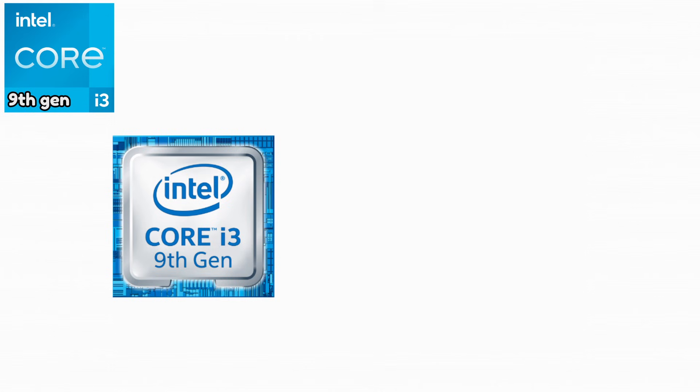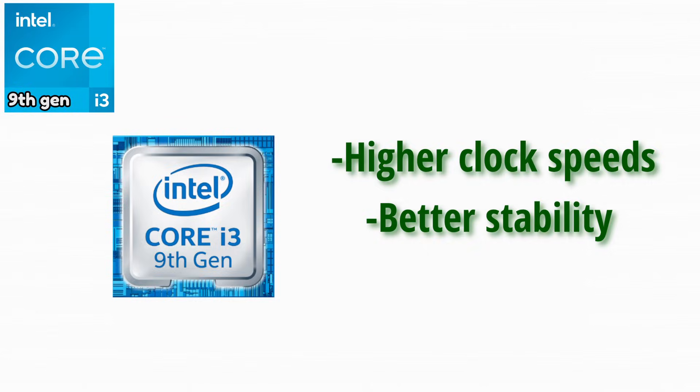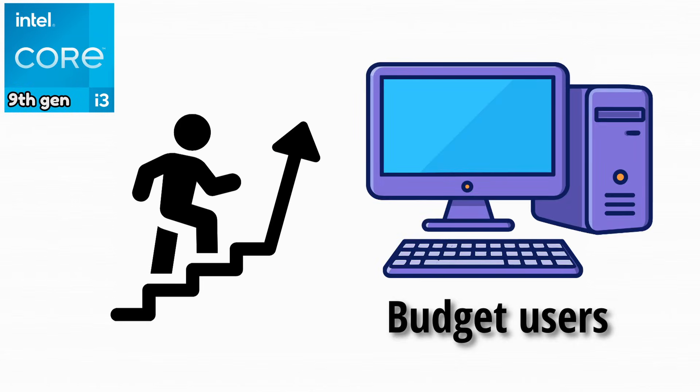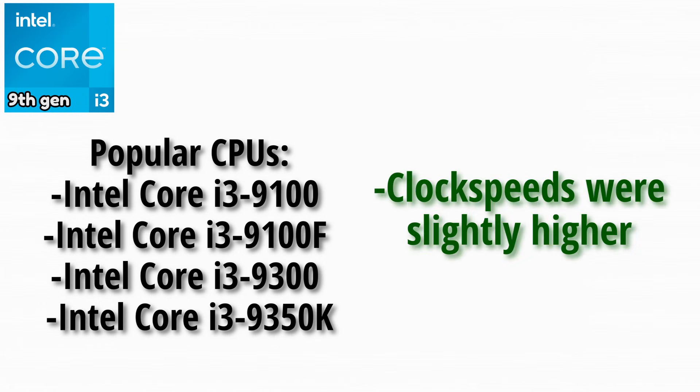The ninth generation Intel focused on higher clock speeds and better stability. While not revolutionary, it still offered solid improvements for budget users. Popular CPUs in this generation. Clock speeds were slightly higher, resulting in better performance in games and everyday tasks.